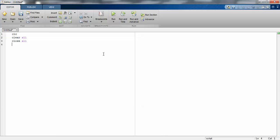These three commands are a must for any MATLAB program. Now I'll start writing the sine program.